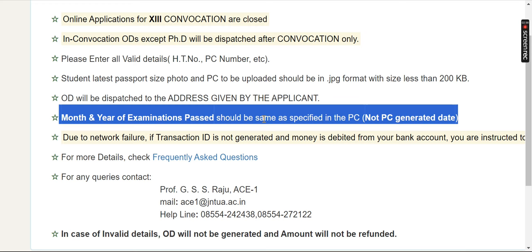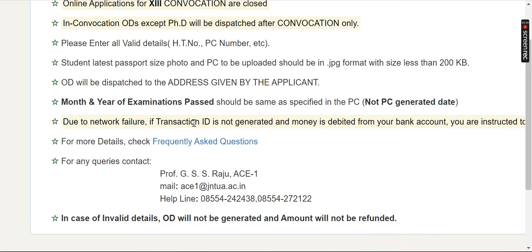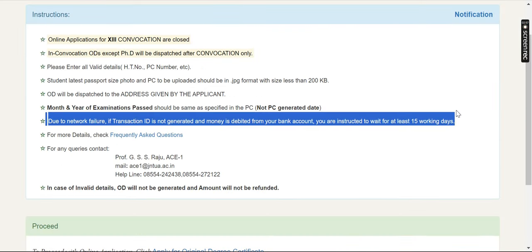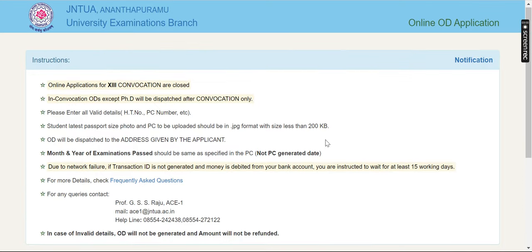One of the most important points: the PC will state that this person has successfully completed their bachelor's degree in a particular department in the given month and year. That's why we have a date in the left side corner. If there is an issue, you will have a refund window of 15 days.